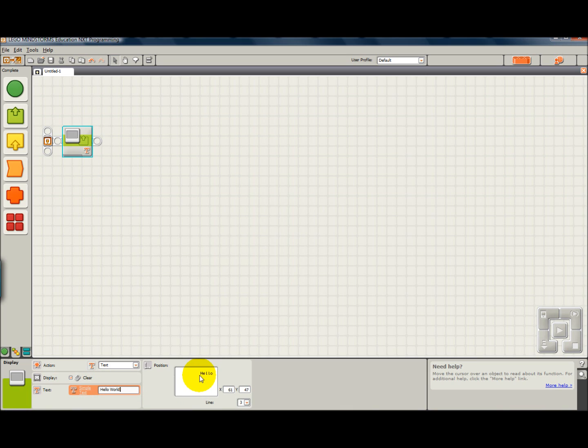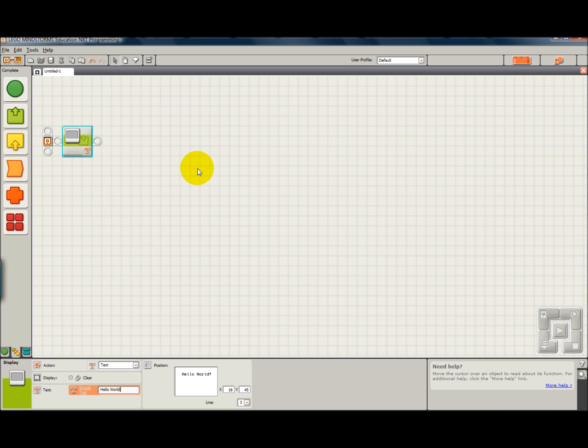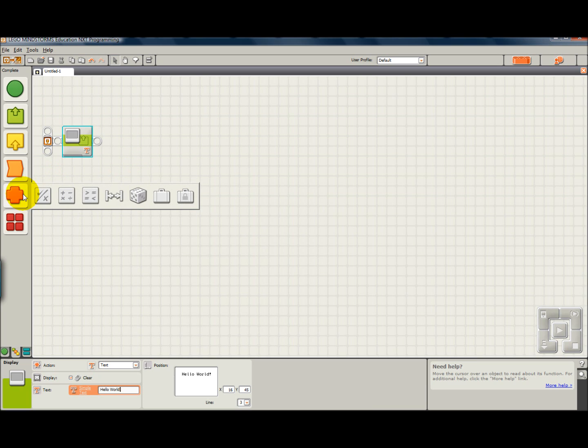If we wanted to reposition it, you can just click and drag. And if we were to download and run it, that would say Hello World in the display of our NXT, except for one thing. We wouldn't be able to see it, because it would go too fast.